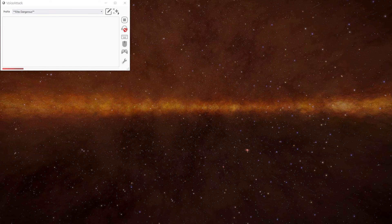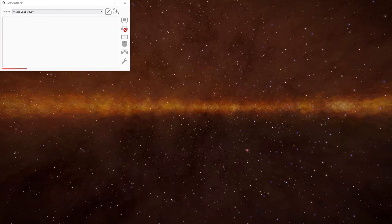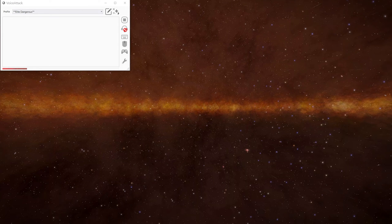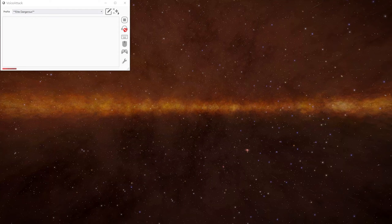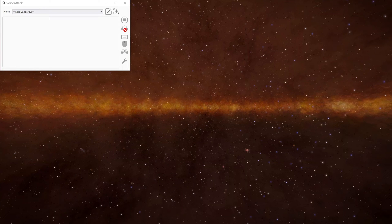Greetings and welcome to another video in our series about VoiceAttack, the Elite VA plugin and Elite Dangerous. In this episode, we're going to have a look at firegroups.